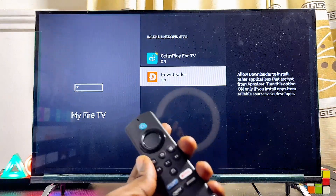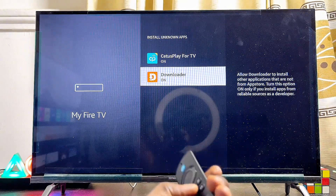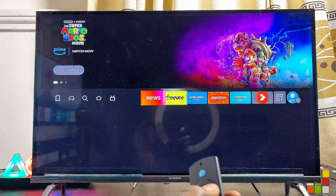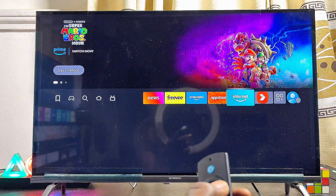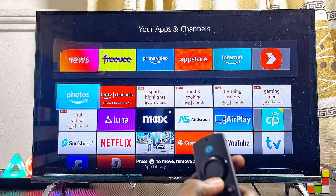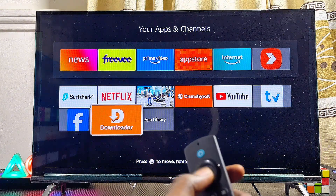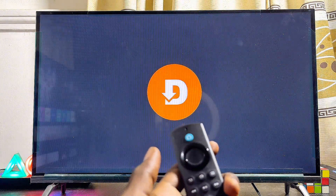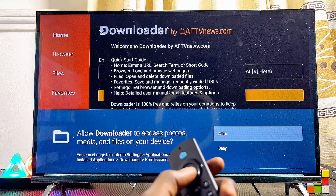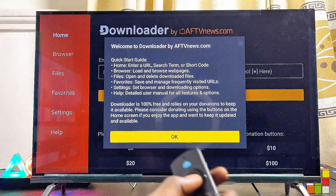Make sure you enable the install unknown apps permission for the Downloader app we just installed. We can now use the Downloader app without any restrictions. Come back to the home screen and open up the Downloader app. From the app section, scroll down and open it directly from there. Give Downloader permission to access files on your Fire TV Stick — click Allow and then click OK.